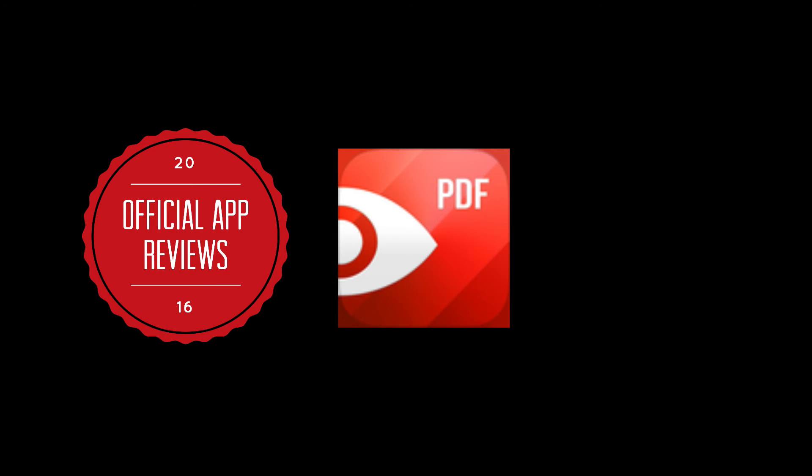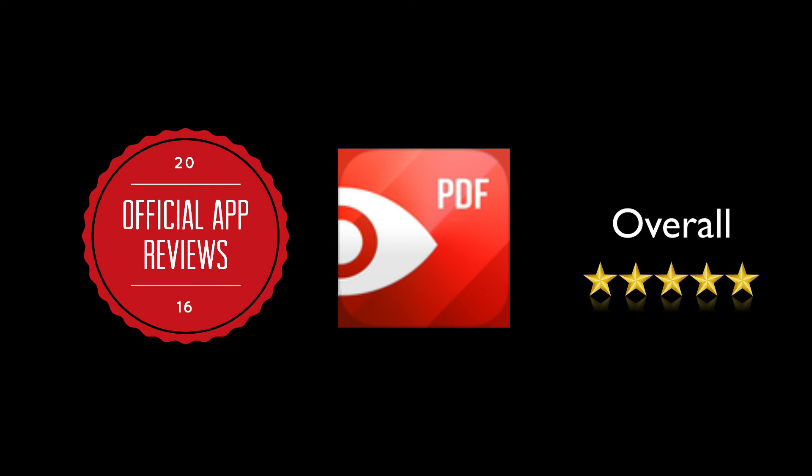As you can expect, we gave PDF Expert 5, 5 stars overall. Just think, I completed a home purchase and a home sale solely using PDF Expert. I found myself using PDF Expert multiple times a week and I couldn't imagine life without it. You too can benefit from this tremendous app.